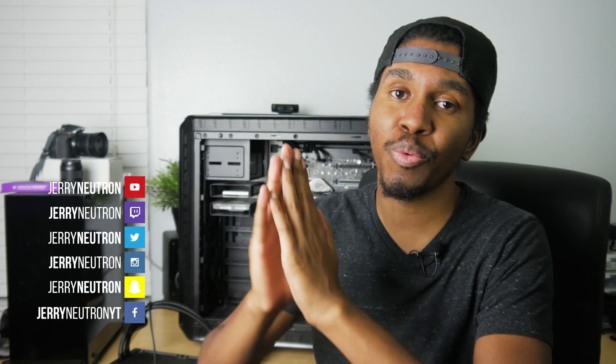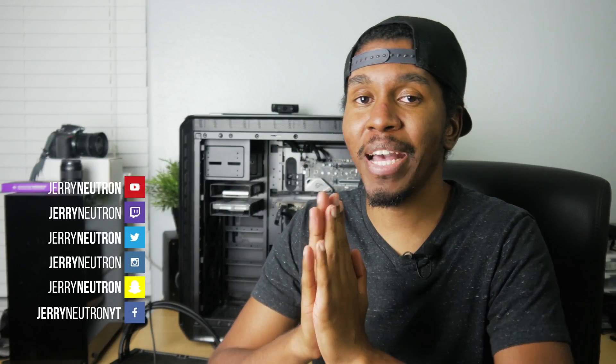Thanks for watching guys. Be sure to give this video a like if you like this type of content. Subscribe if you haven't already. Don't forget to follow me on Twitter and Instagram at Jerry Neutron. And until next time guys, I'm out of here. See ya!